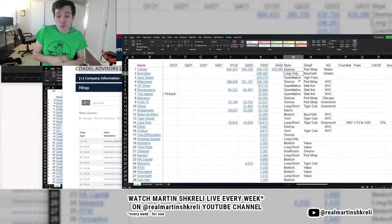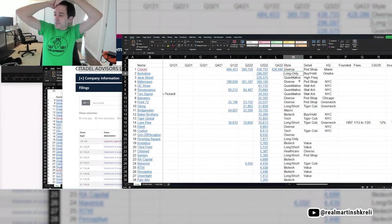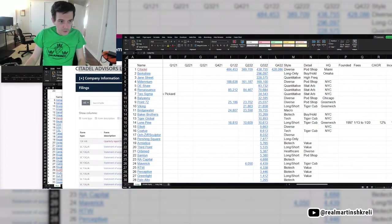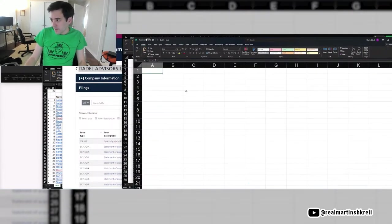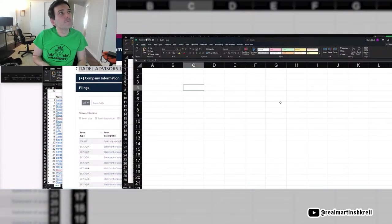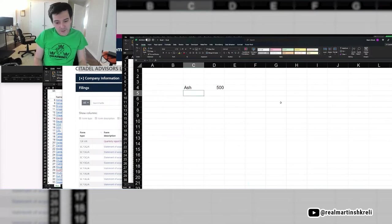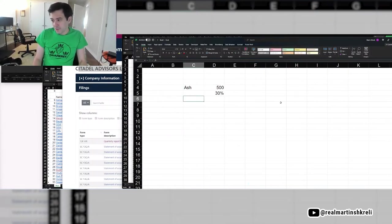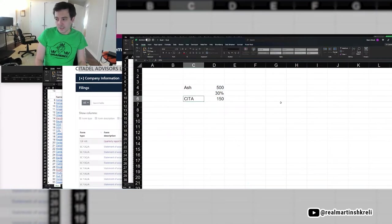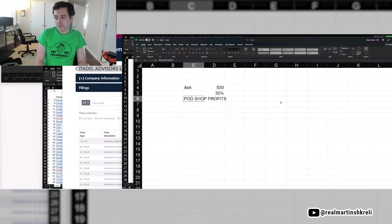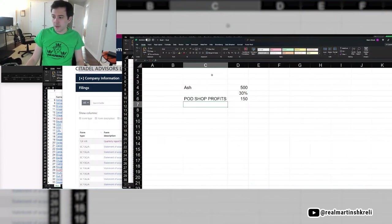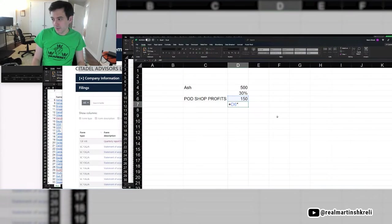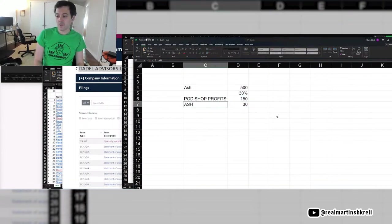And you're managing $500 million. And you're doing really well. Every year you're up 30%, you're better than Burry. And every year, let's do the math. Let's call our Japanese trader Ash. He's managing $500 million. He makes 30% return. So this is pod shop profits. And so now the pod shop has to decide how much to bonus this guy.